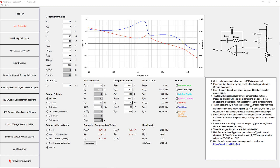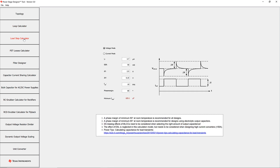Supported topologies include current mode control buck, current mode control boost, inverting buck-boost, flyback, forward, as well as voltage mode control buck. The load step calculator helps designers determine the minimum required output capacitance for voltage mode and current mode control converters.